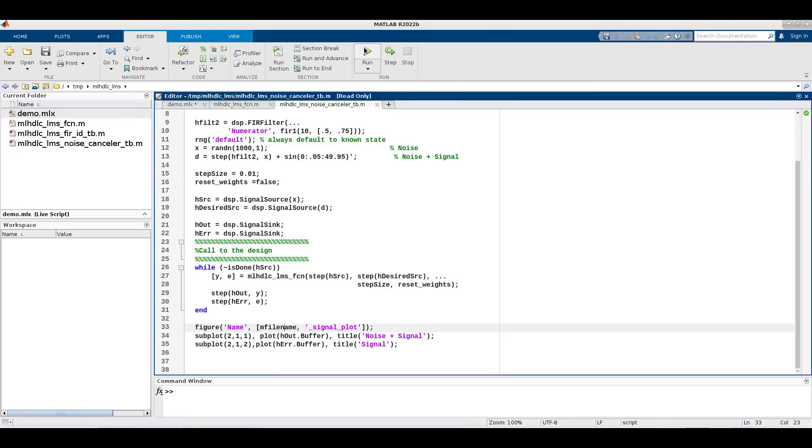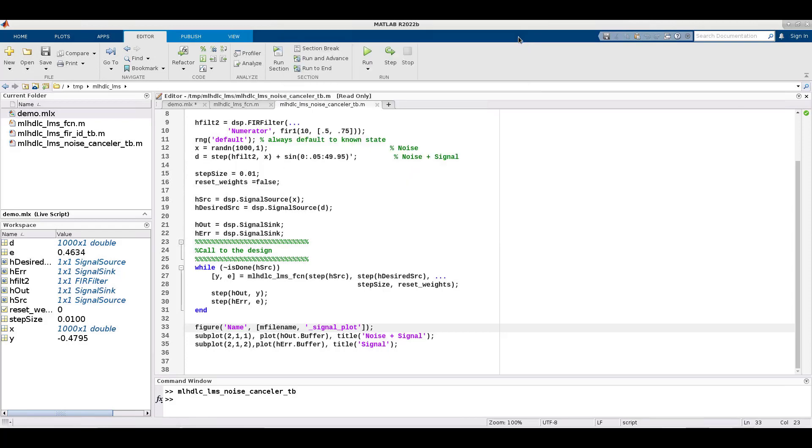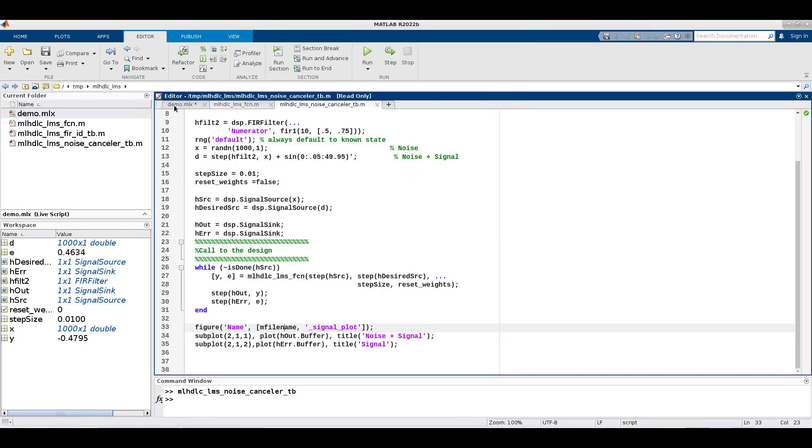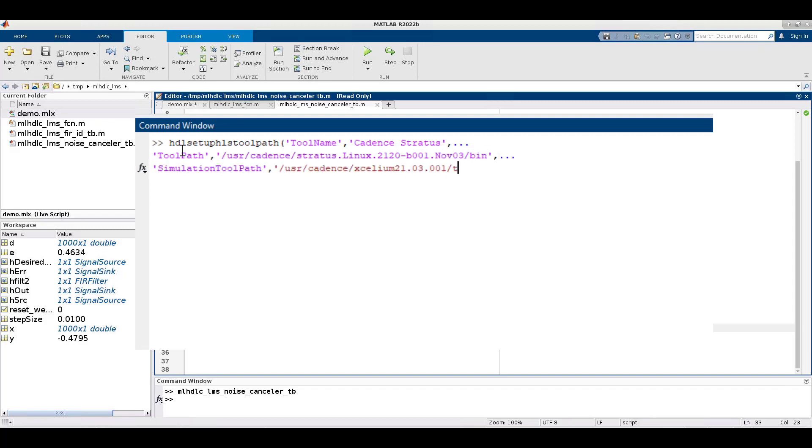We run the test bench to simulate, and you can see that after just two cycles, the filter is starting to remove noise. Before proceeding, we need to make sure that Stratus is on the toolpath, so we run the HDL setup toolpath command.